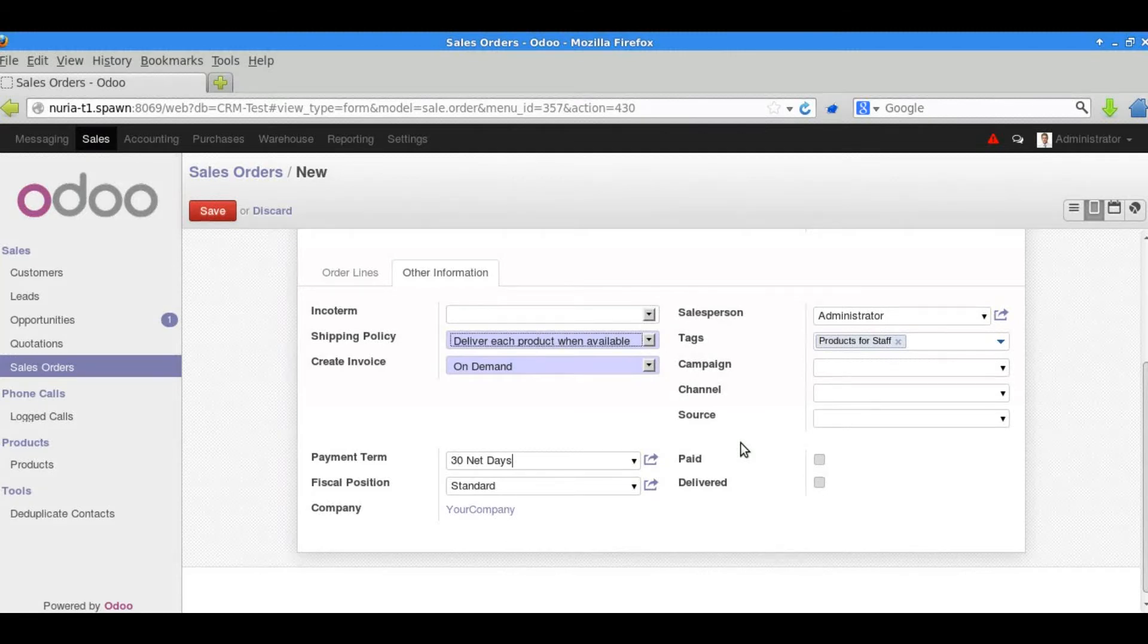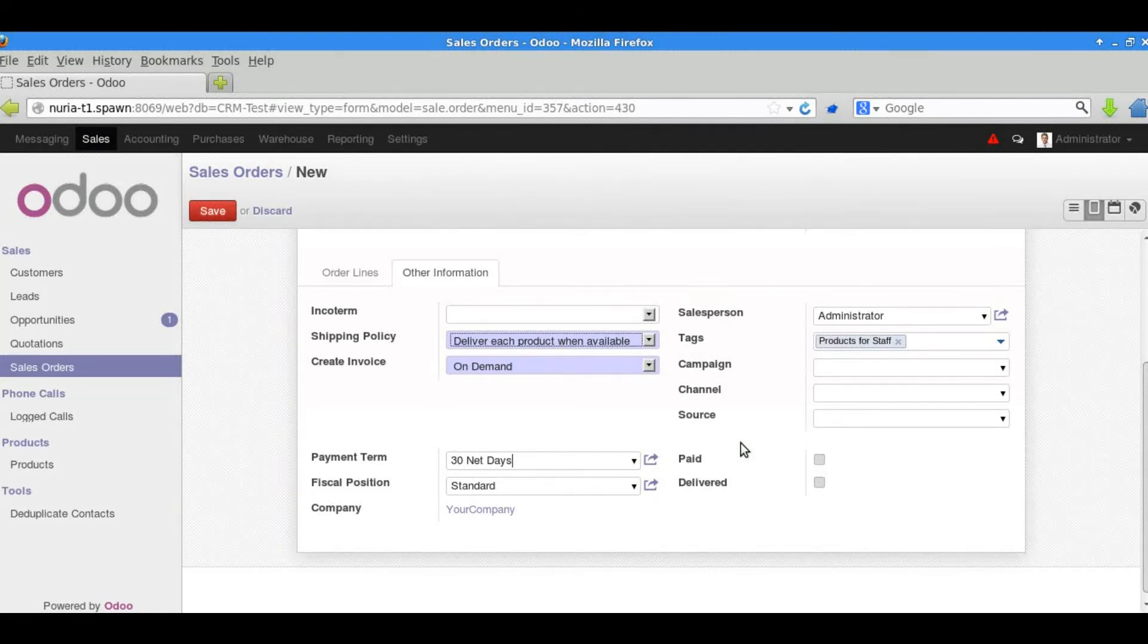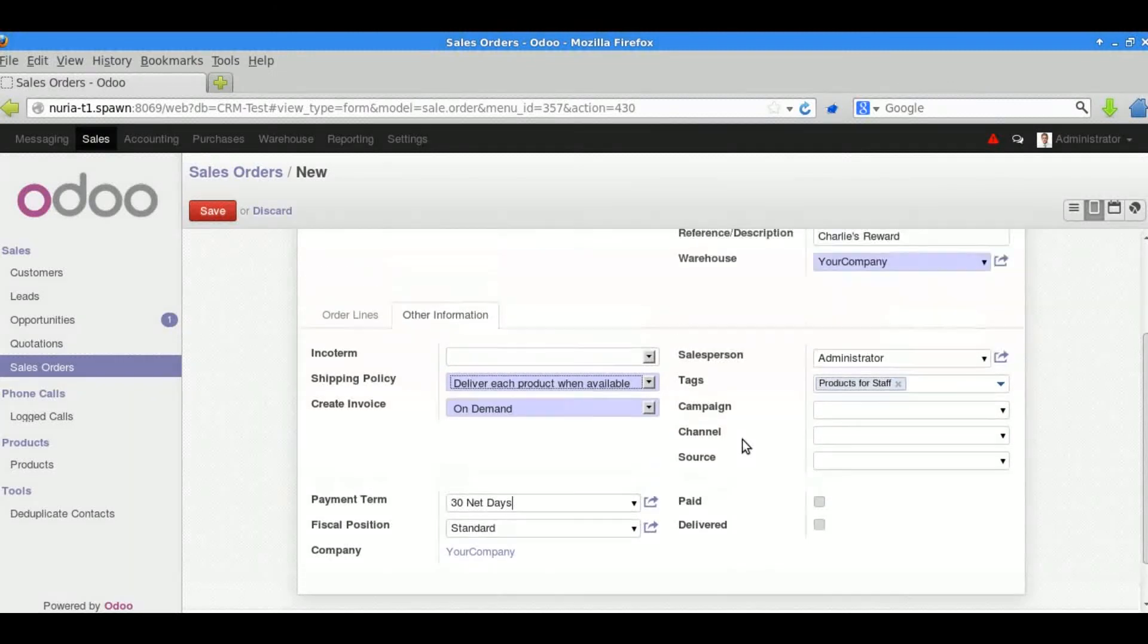There's information which comes through the CRM to do with the campaign, the channel and the source as well.